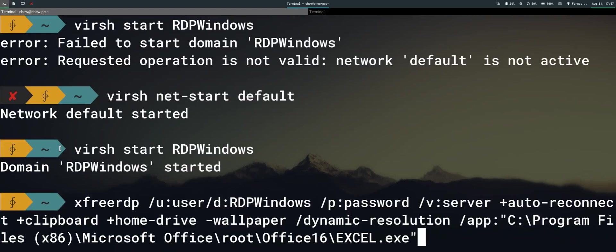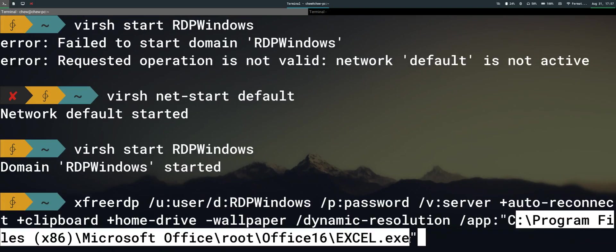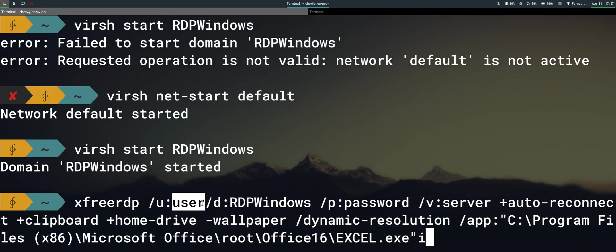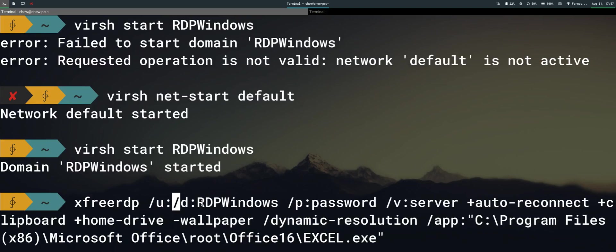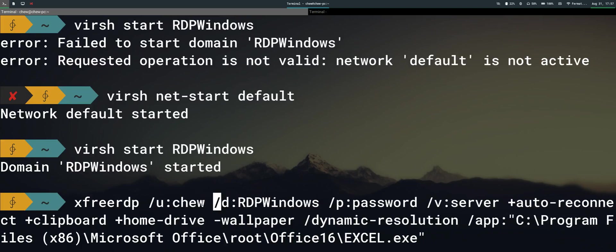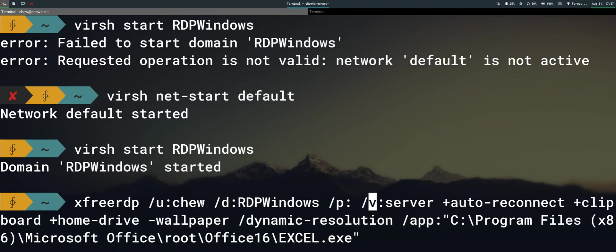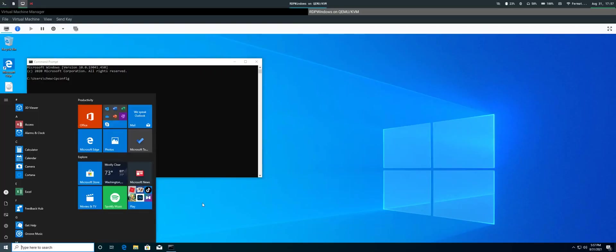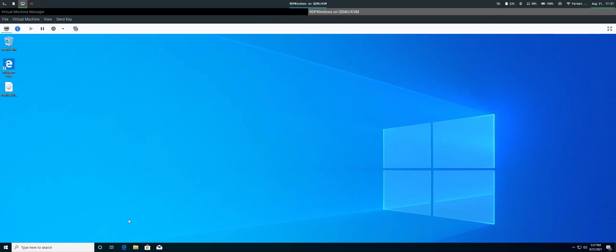This part of the command is running the Excel file — you can change it to any other application. You need xrdp and you don't have to reinstall it. Change the username, password, and server fields using the IPv4 address from ipconfig, then press Enter to run the command.